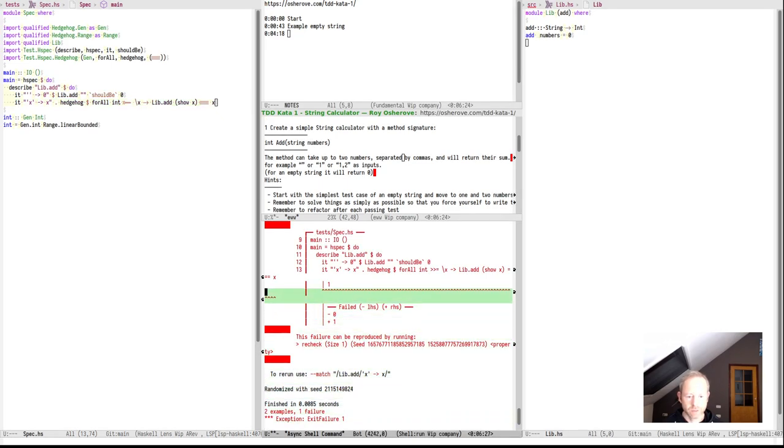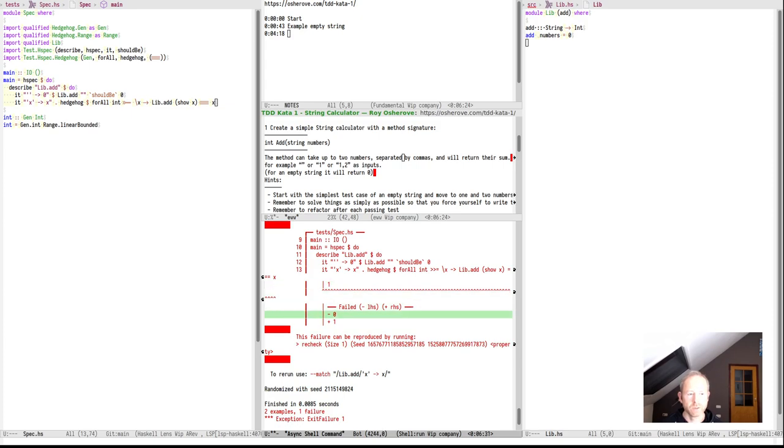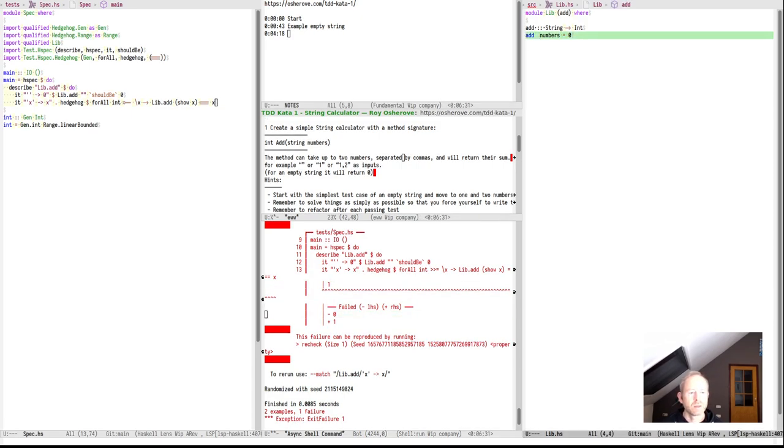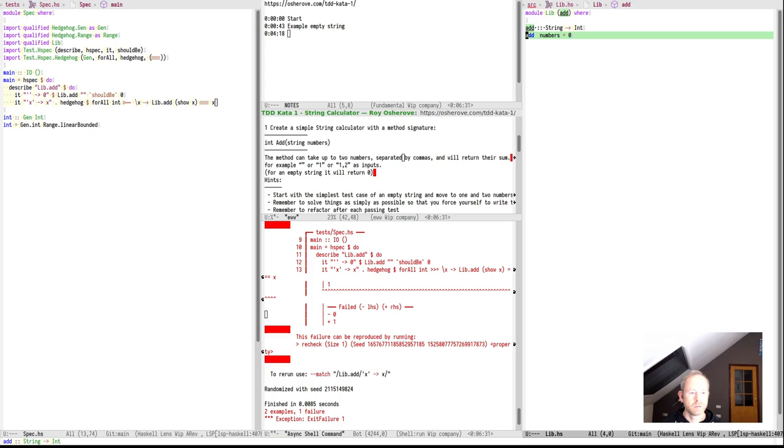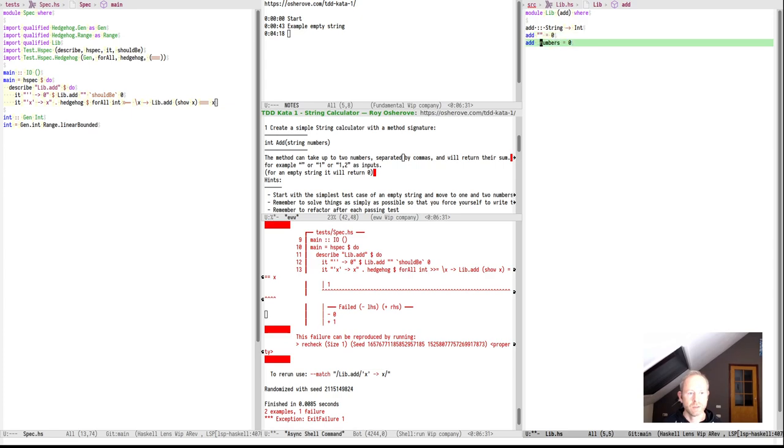So for any int, for all ints, if we call libadd on the string representation of x, it should return x. Let's see why it fails. We have the example, it generated a one, but the result is still a zero. Yeah, of course. And if we fix this immediately, we should do this by parsing.